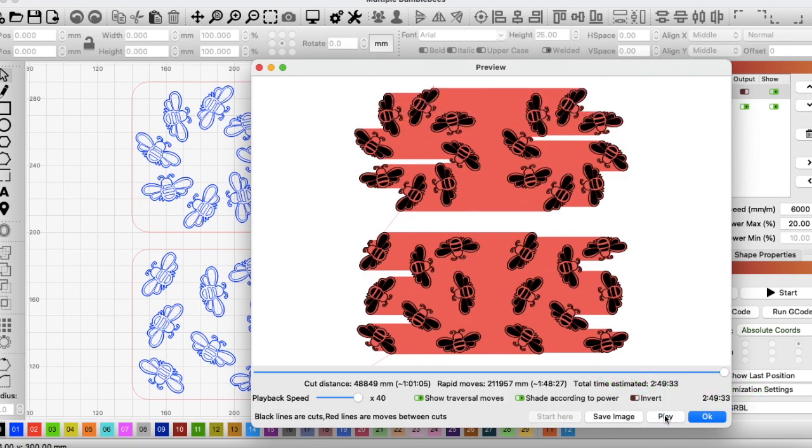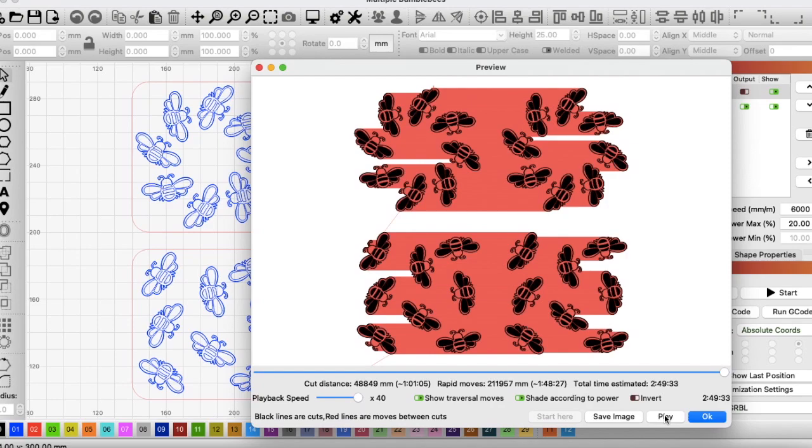So as you could see from that preview, the laser will burn that out very similar to the way a conventional printer might print. And that's all well and good. These are the settings that Lightburn will have set up as standard.